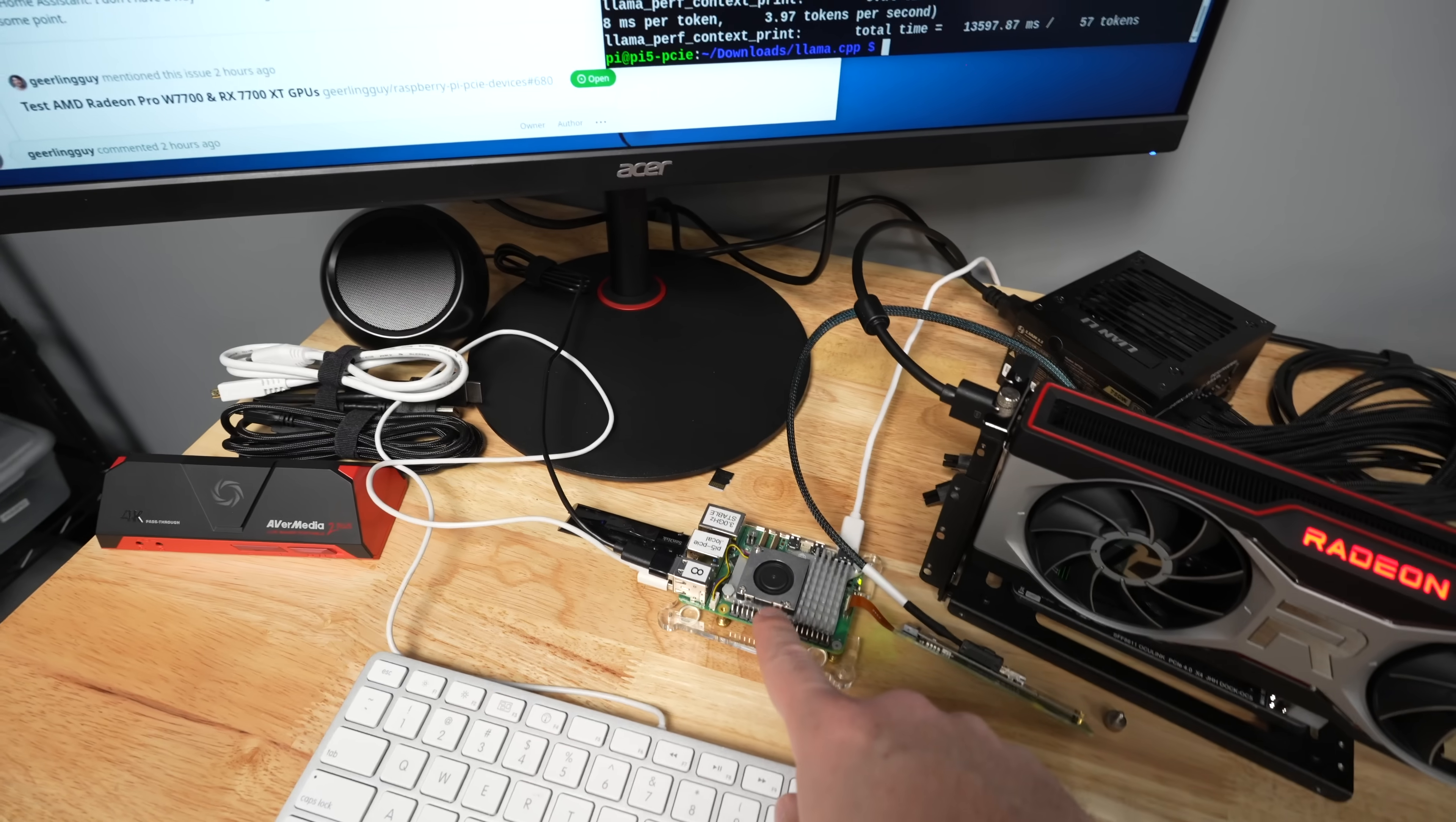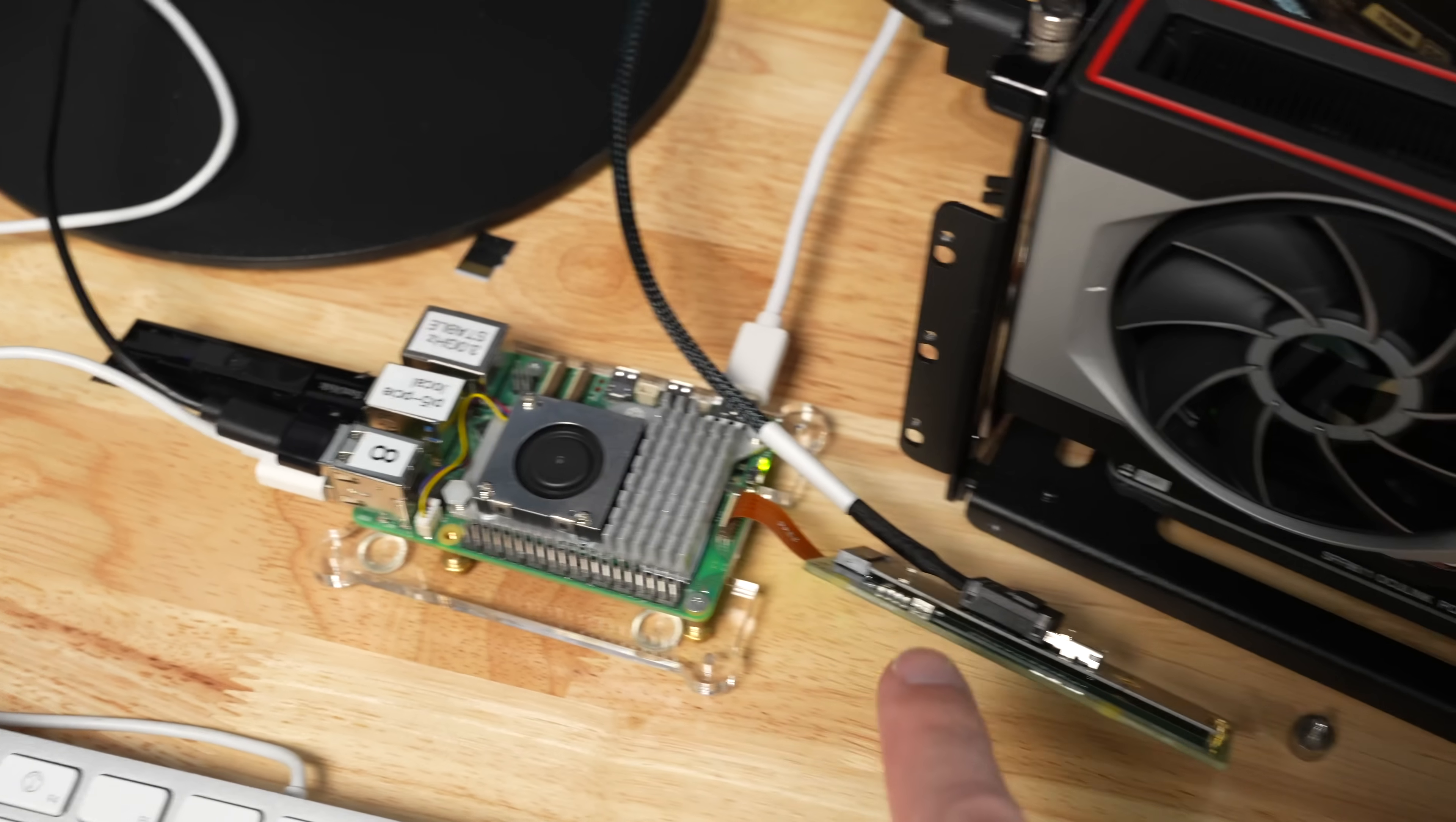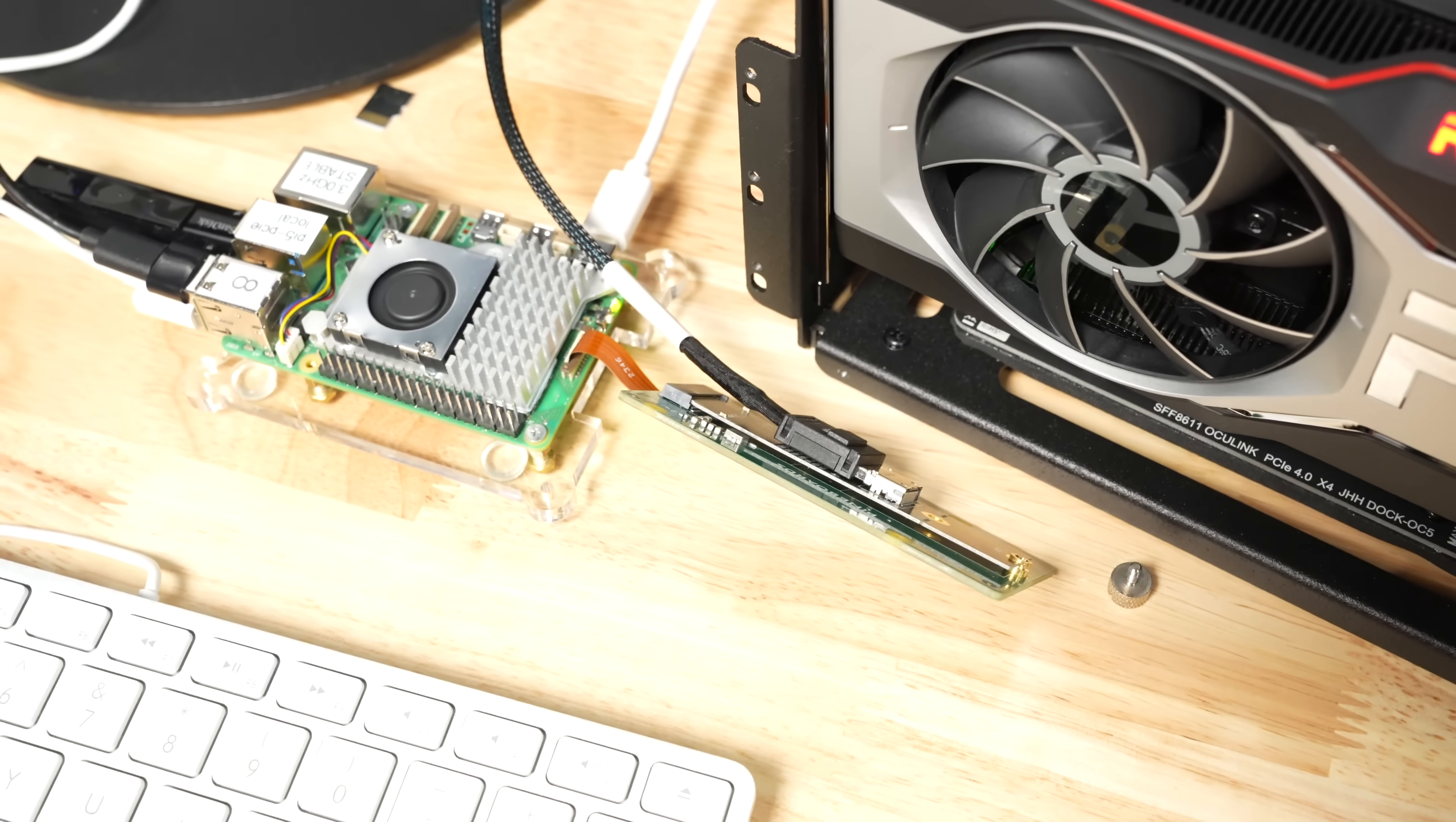This is the Raspberry Pi 5. I have an 8GB model with the active cooler on top, and it has a PCI Express external connection, an FFC connection, that goes out to this Pine Boards board. There's other boards like it, but this is the one that I'm using. And this converts the Pi's FFC connection into an M.2 slot.